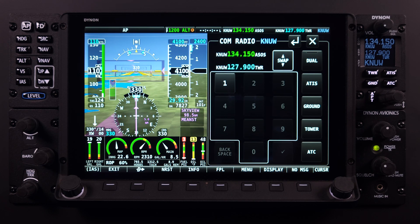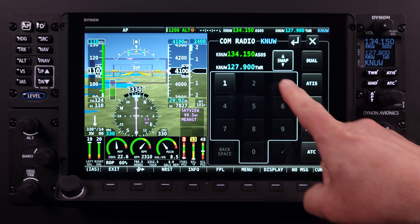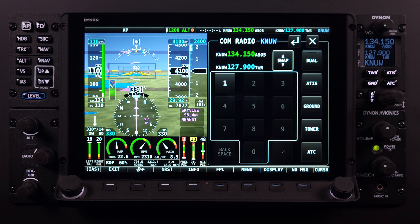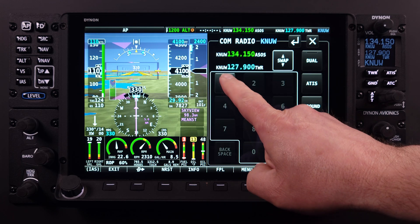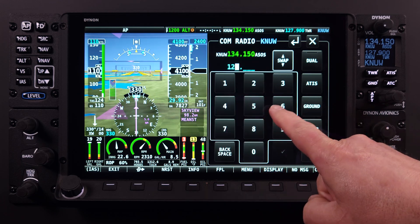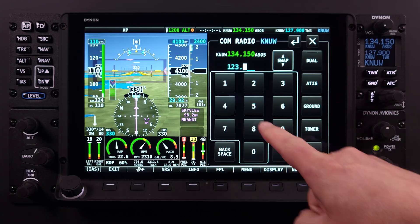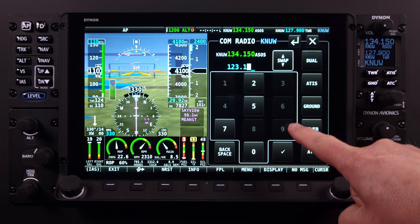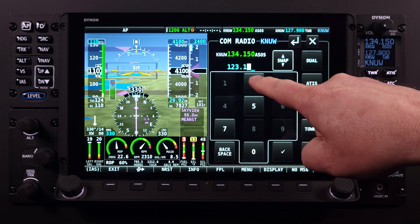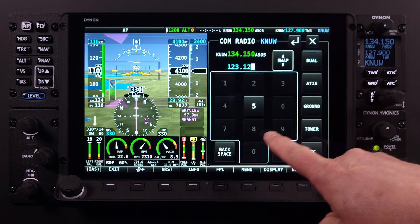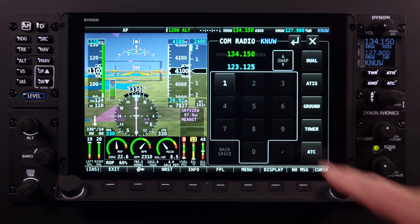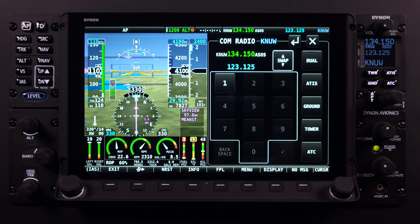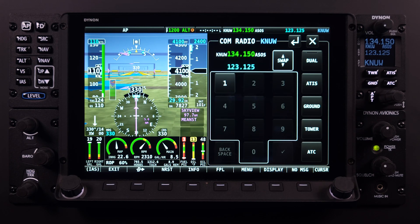The COM menu page features a prominent 10-digit keypad, enabling direct frequency input via touch. Notably, the system employs a predictive input mechanism, visually indicating valid frequency selections by selectively dimming unavailable options. This facilitates accurate and rapid frequency selection by the pilot. Once a valid frequency has been selected, it will automatically occupy the standby location.